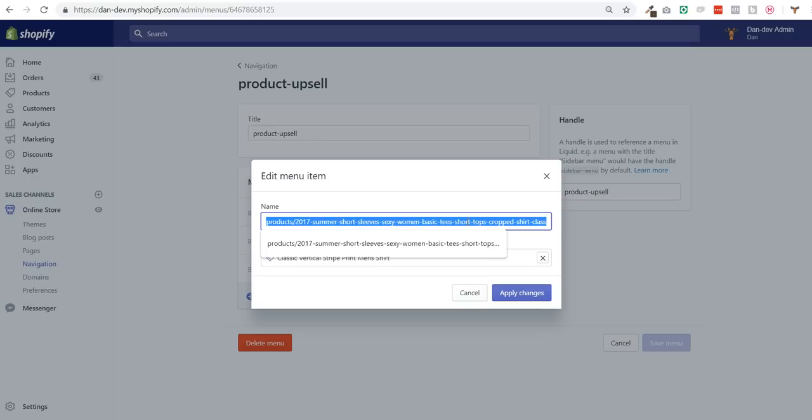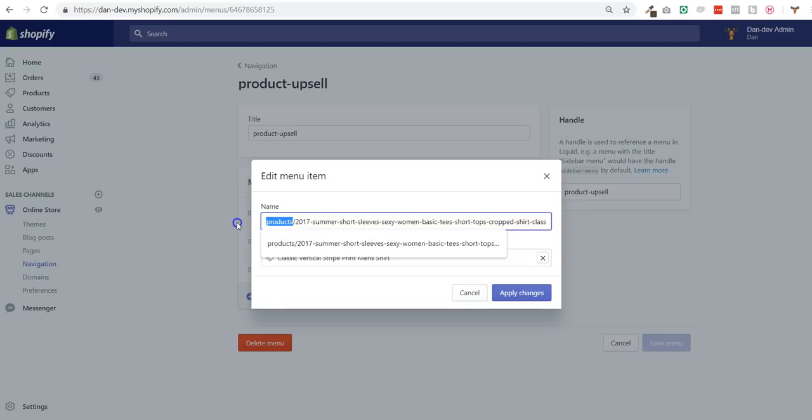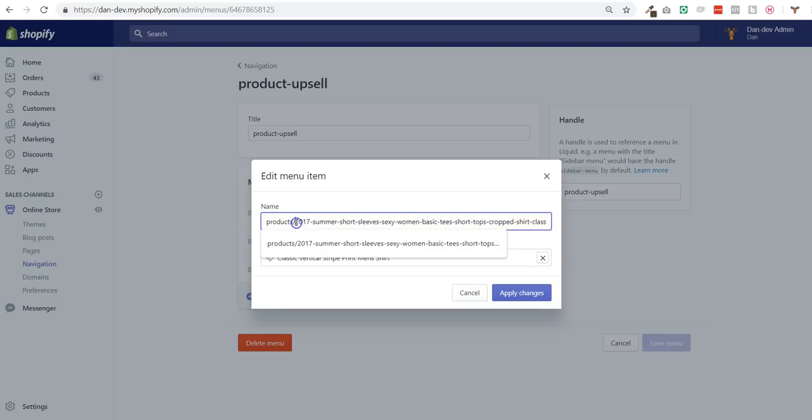So in this product page, it's really important to have products plural slash the handle of the product.